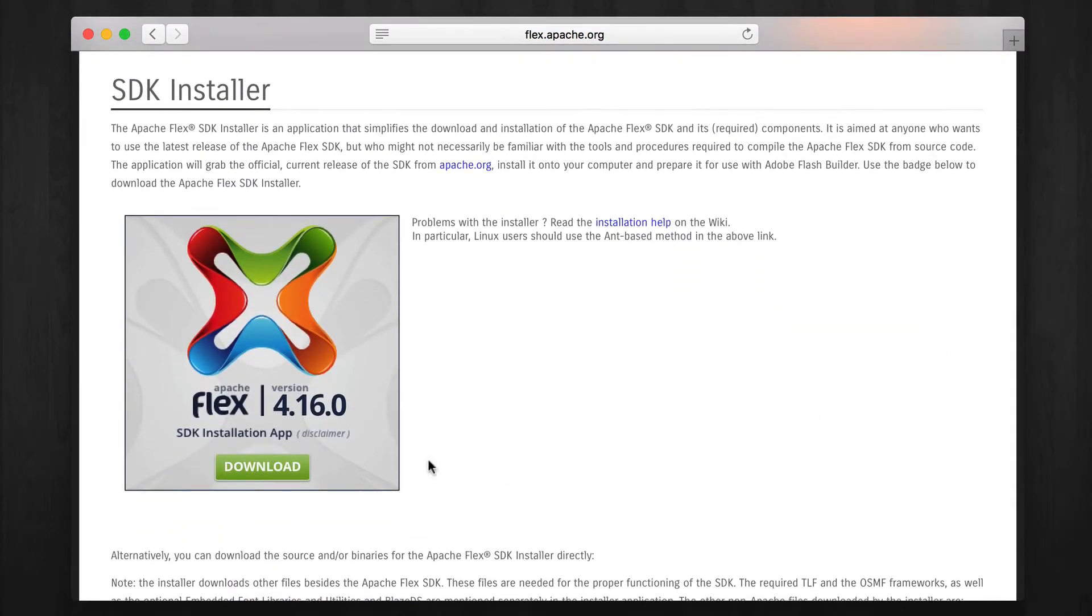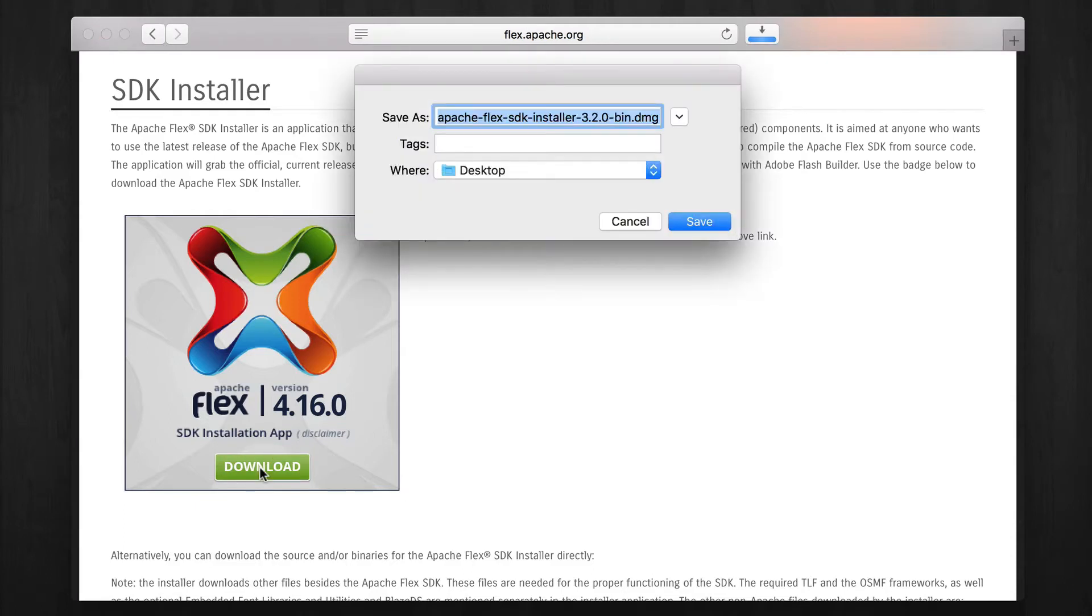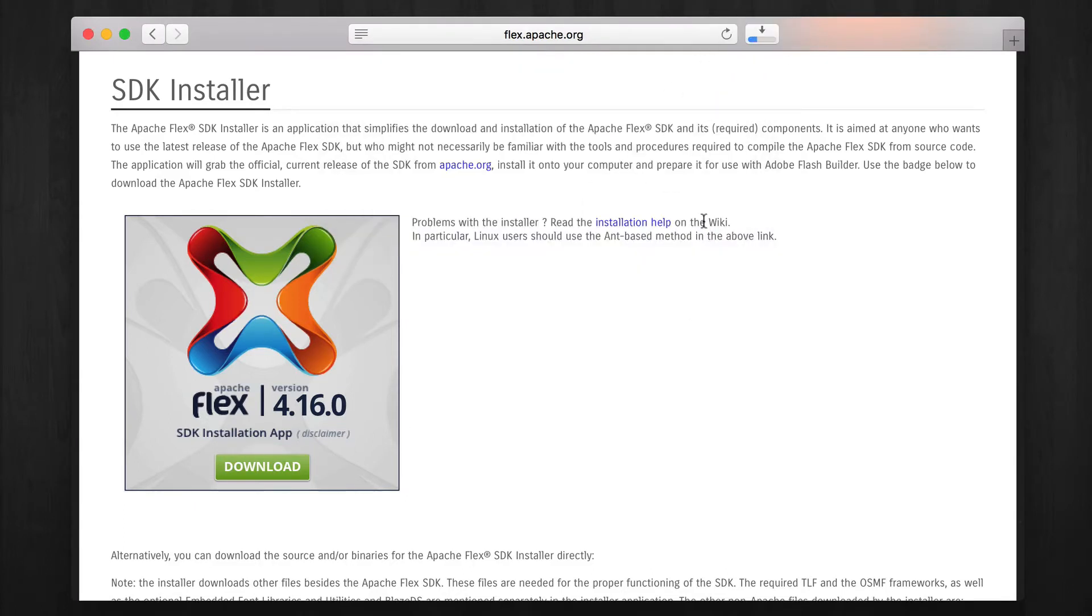On the next page, click the download button for the installer. Run the downloaded file to install the program.